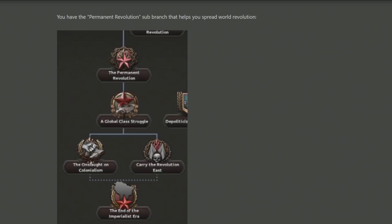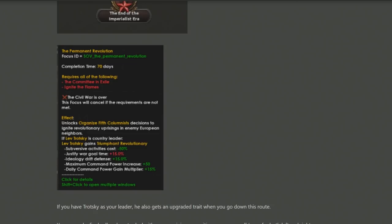On the left we have the sub-branch for the Permanent Revolution, which previously had just one or two focuses in the original Soviet focus tree. In this expanded version, you can begin Trotsky's dream of a permanent revolution where every country across the globe can begin its own class struggle. The Permanent Revolution gives Trotsky individual buffs including subversive activities cost reduction, the ability to stop ideology drift, and it unlocks the organised fifth columnist decisions — which begin planting seeds of civil wars in different countries that you can then usurp.